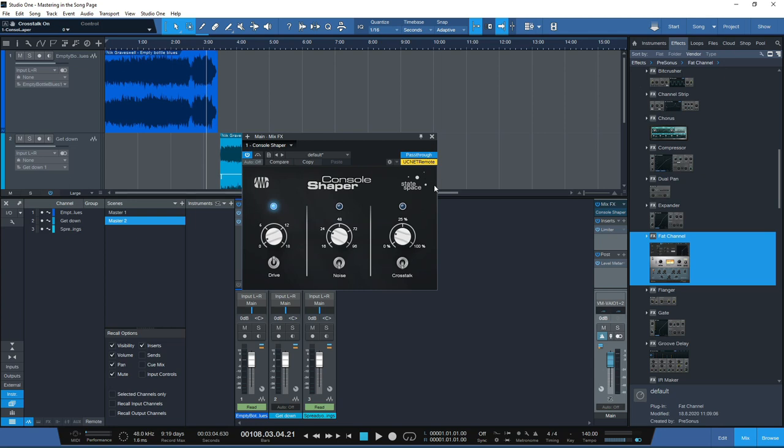In a mastering context we don't really want that, certainly with the way our project is set up here, because we don't want different songs talking to each other. If we were stem mastering it may be different, but if you're mastering different songs as a project on the song page, I wouldn't recommend using crosstalk in this instance.